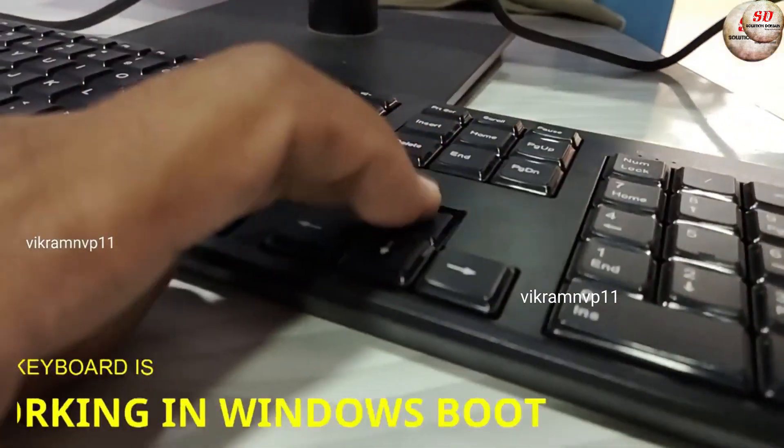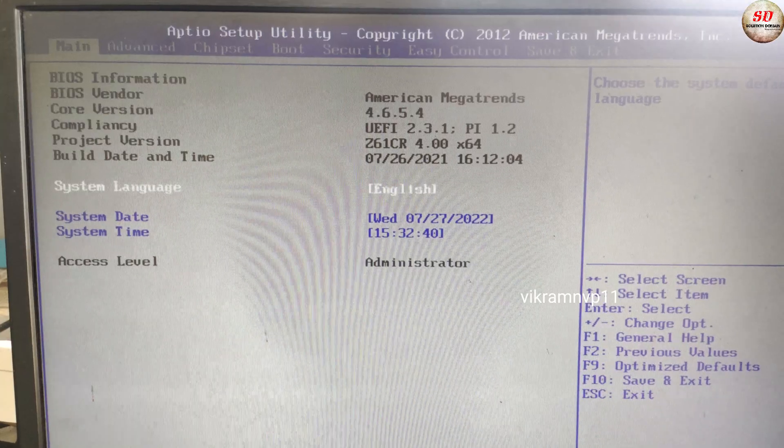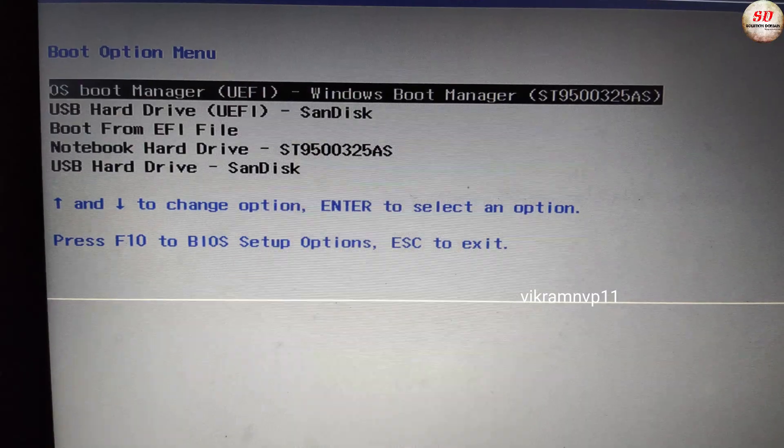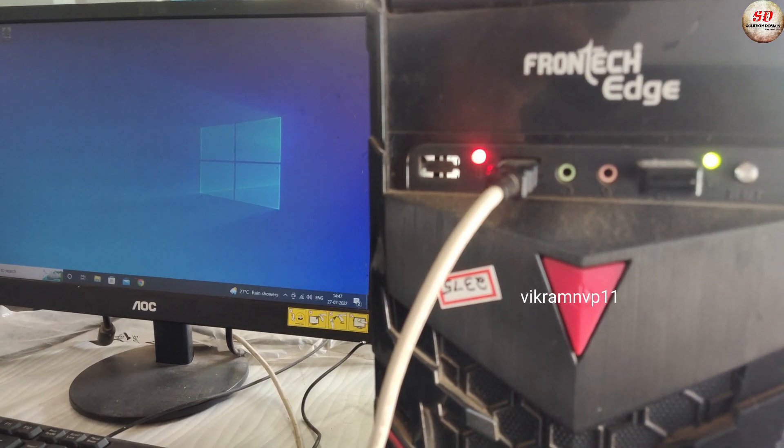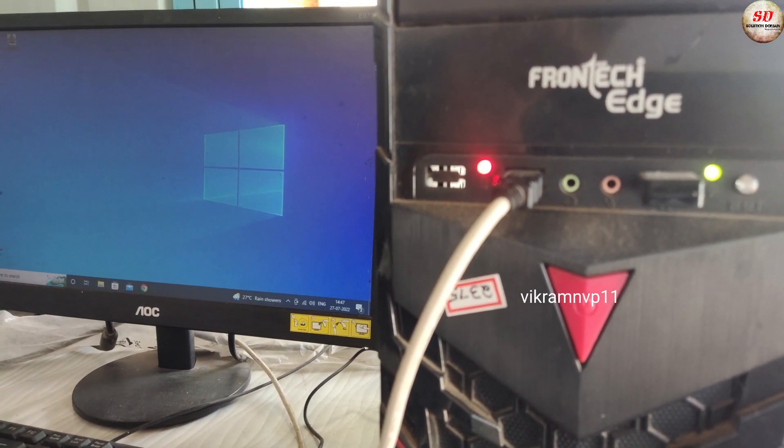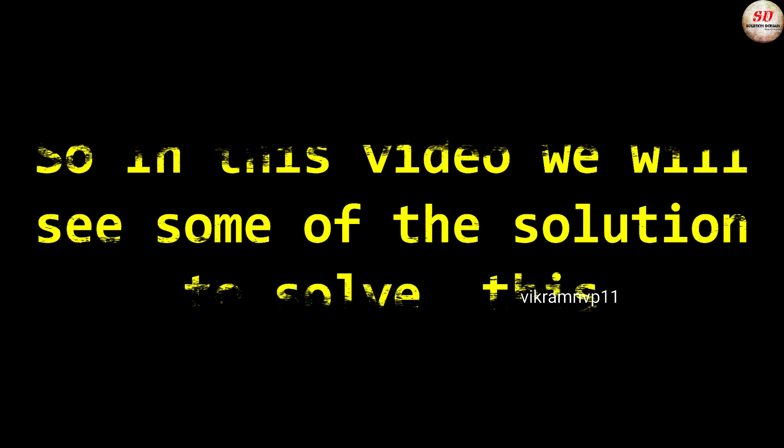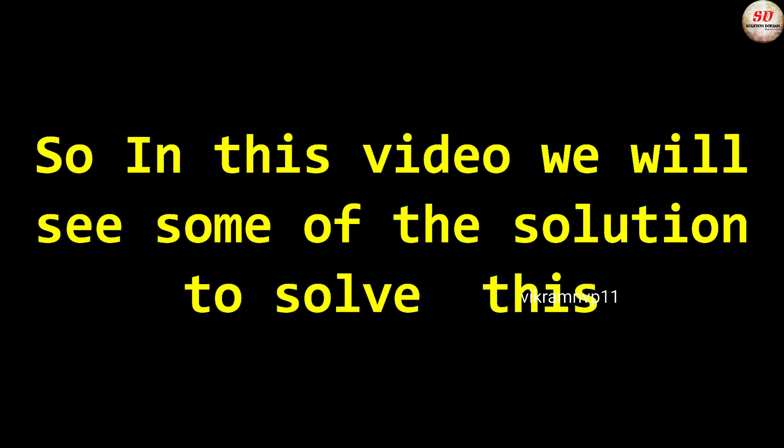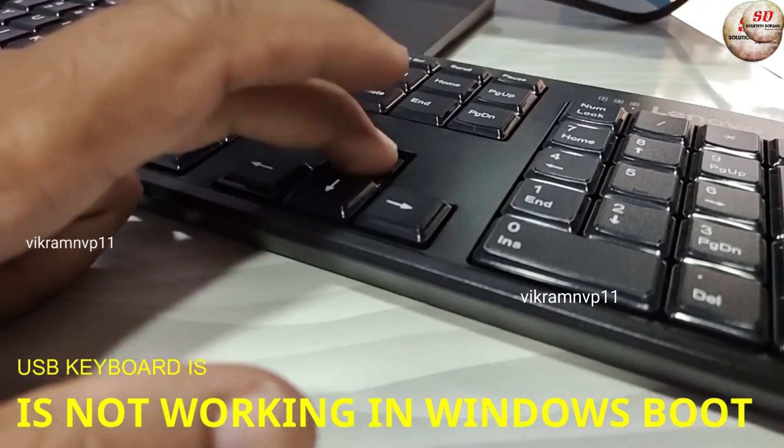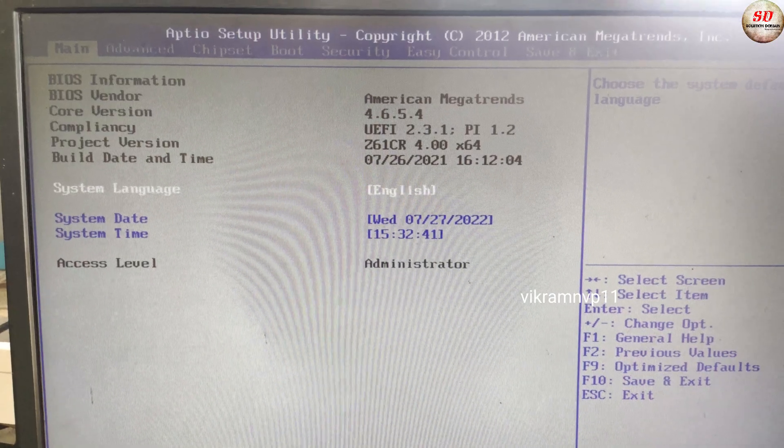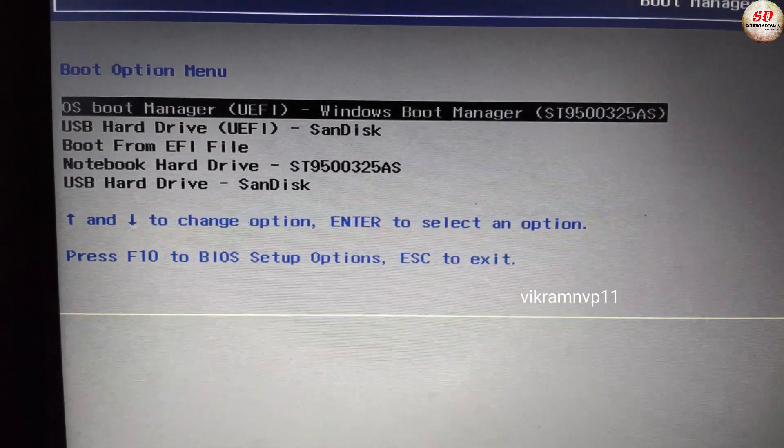It is very irritating when your keyboard is not working in BIOS or boot menu. I also use computer a lot and I know it's a pain. So in this video I will show you some of the solutions that will solve this keyboard is not working in BIOS or boot menu.